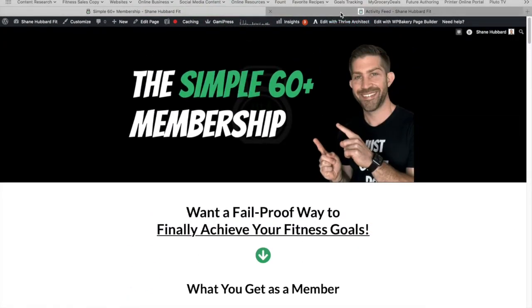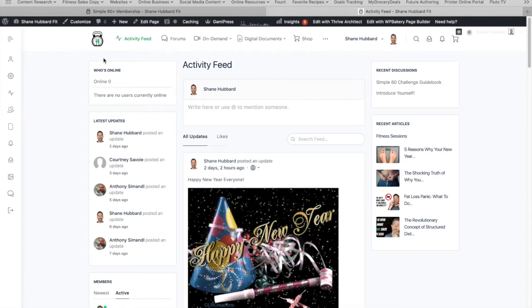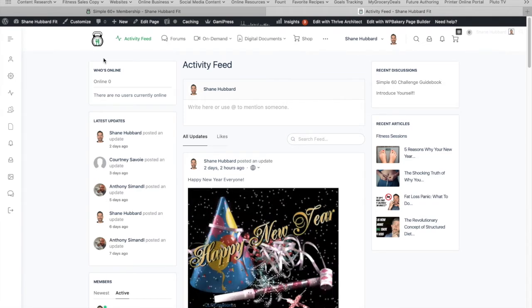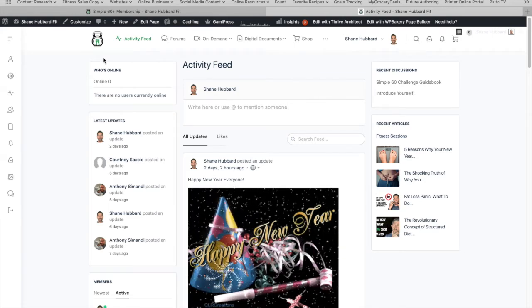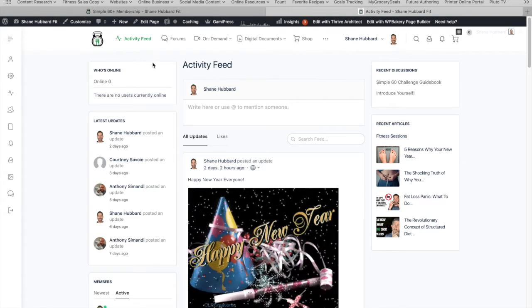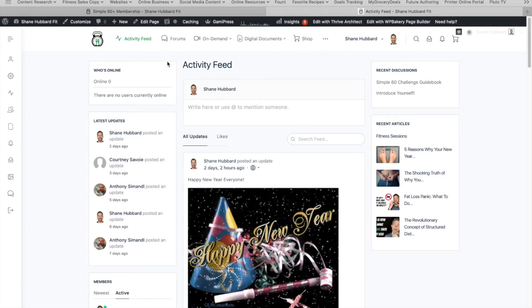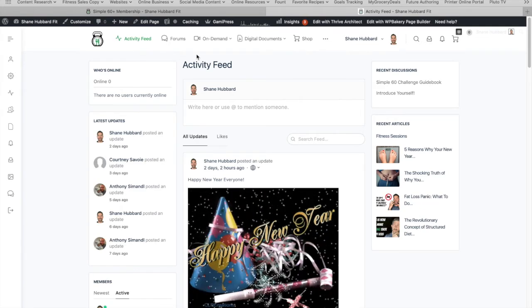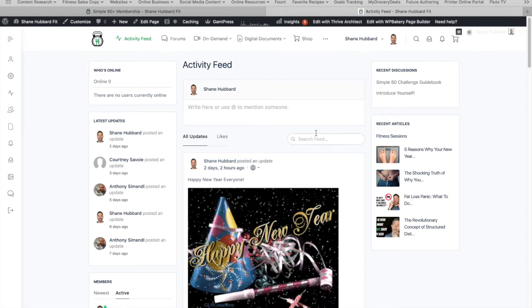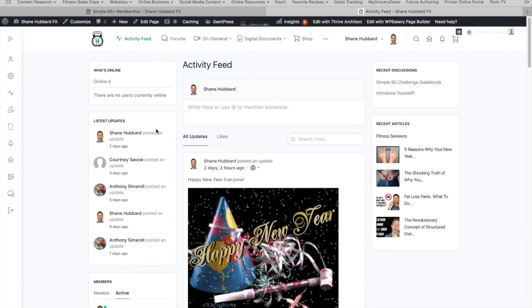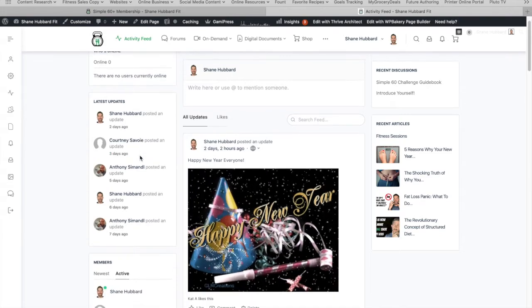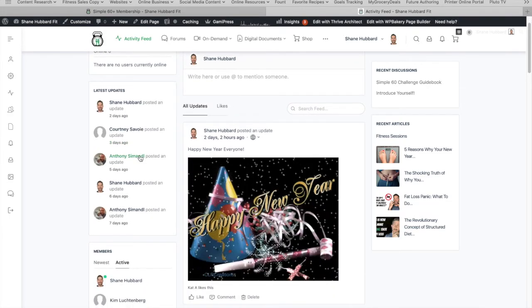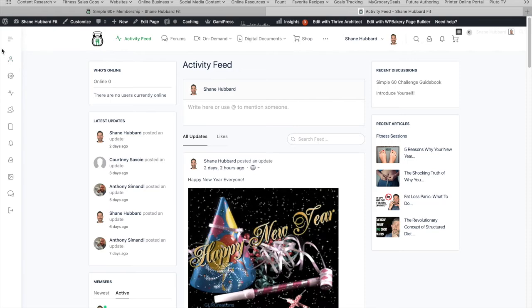All right, so let's go ahead and look behind the scenes. When you sign up for the membership, you're going to be asked to create an account. And once you create that account, you're going to log in, and this is the first page you will see. It has sort of a social media kind of Facebook vibe to it. It's got an activity feed here in the middle, and then we've got two panels on the side that have different information. You got who's online, recent updates from me or someone else in the group.